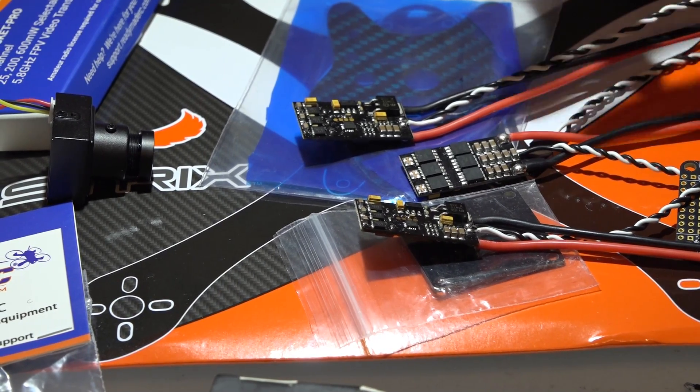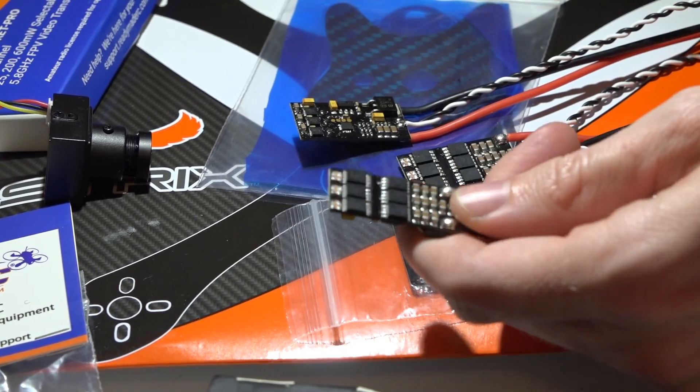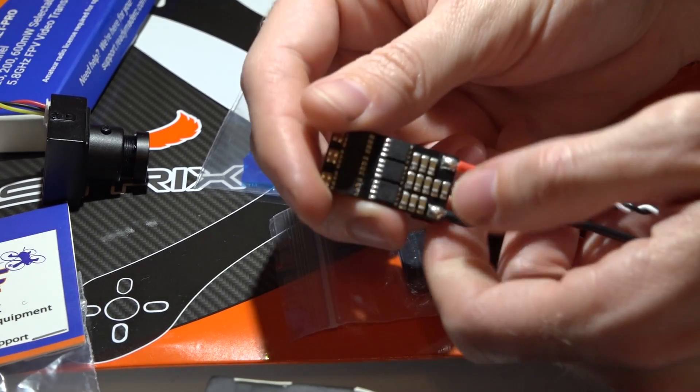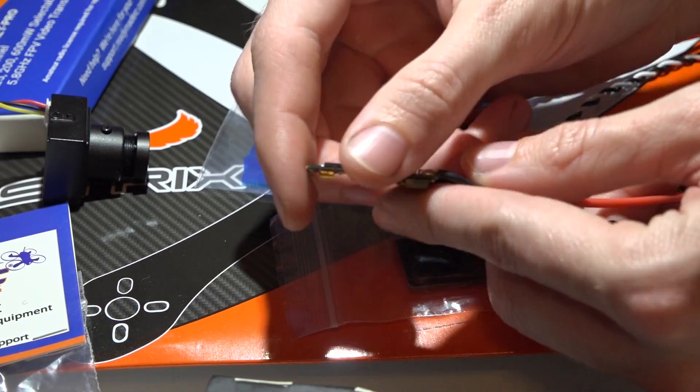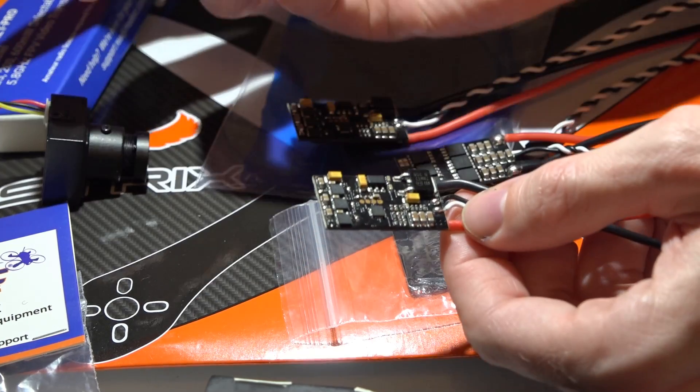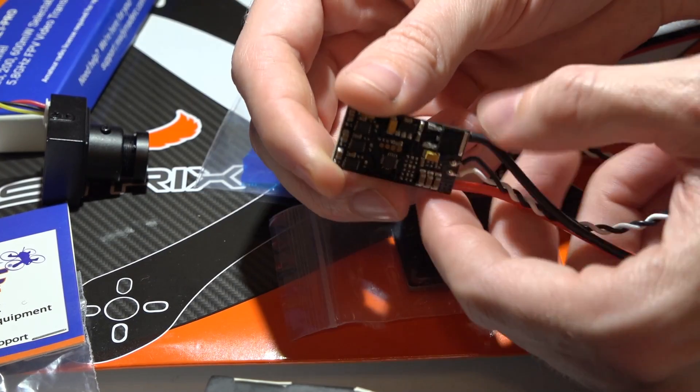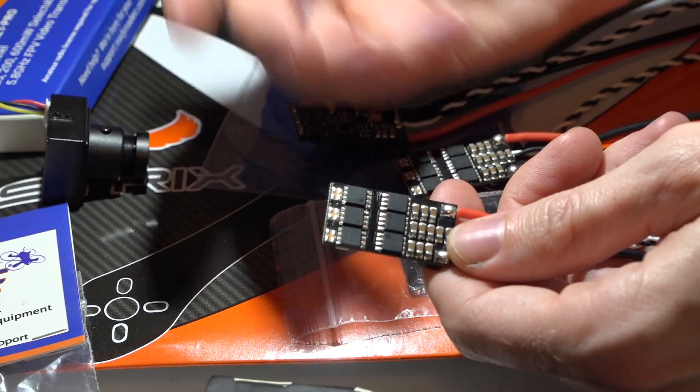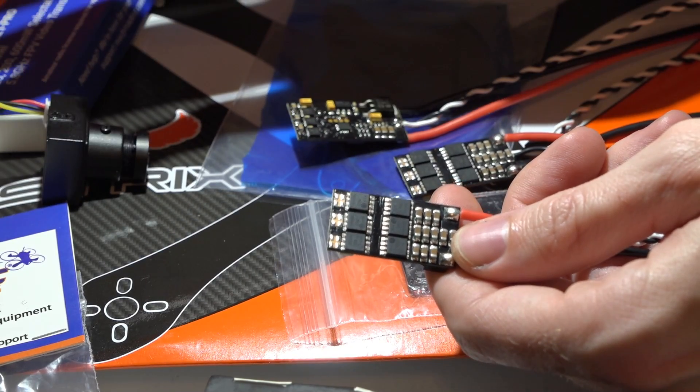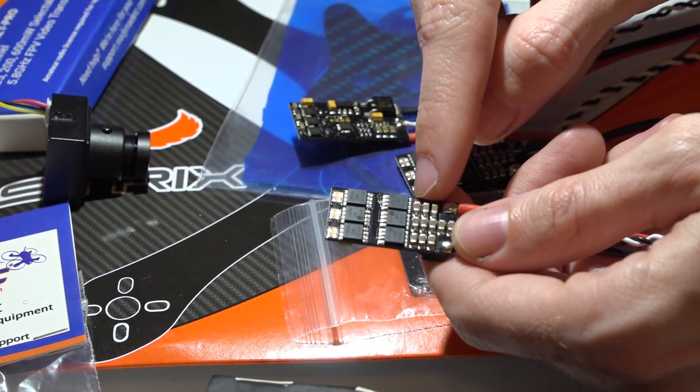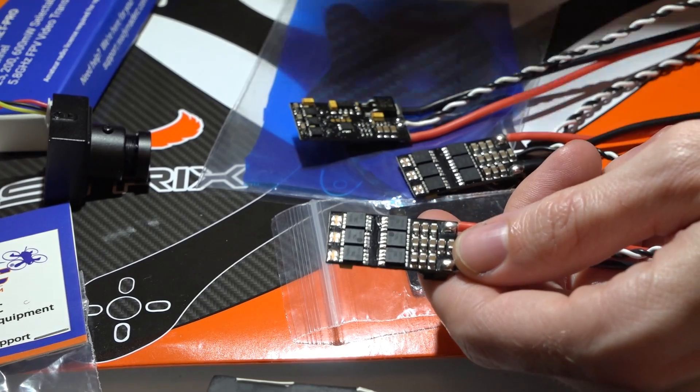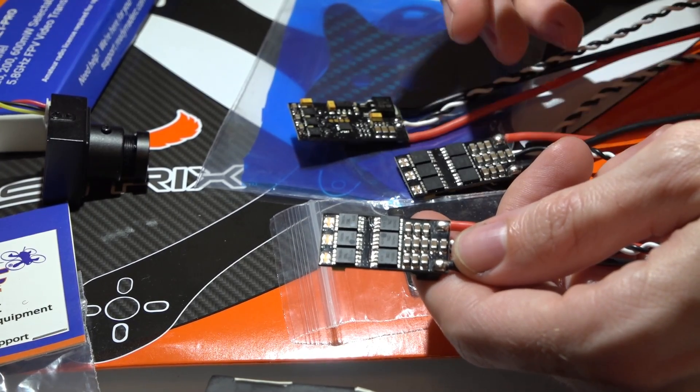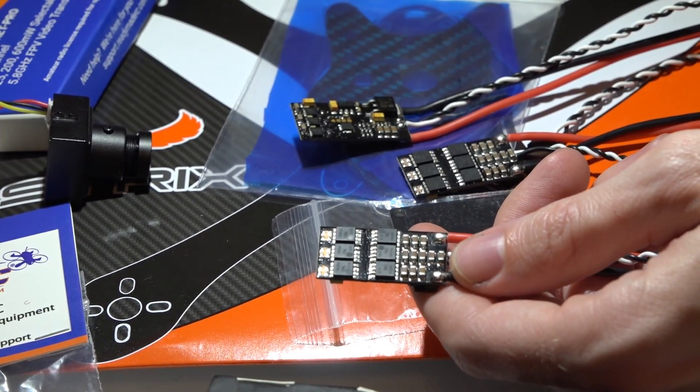So I figured, hey, I noticed these on ReadyMadeRC, they're 30 amps, they also have the BB-2 chipset, so the specs look nearly identical, and not only that, but they're on sale right now. I don't want to say how much they cost, I'm just going to leave you a link because the price could change if you're watching this in the future.